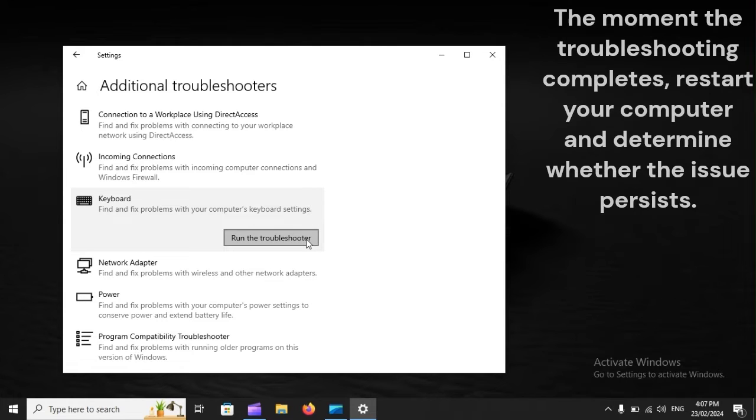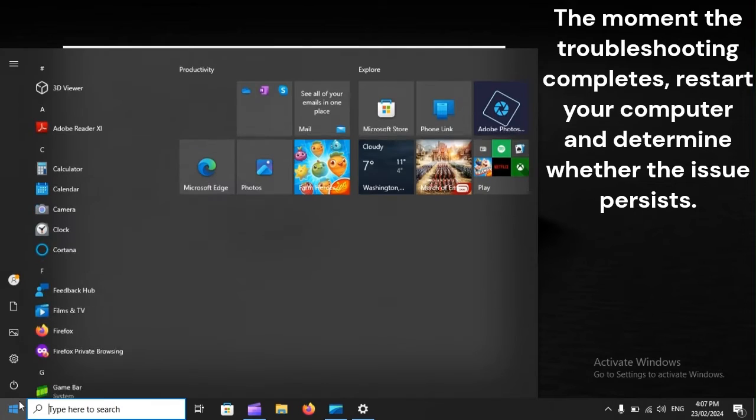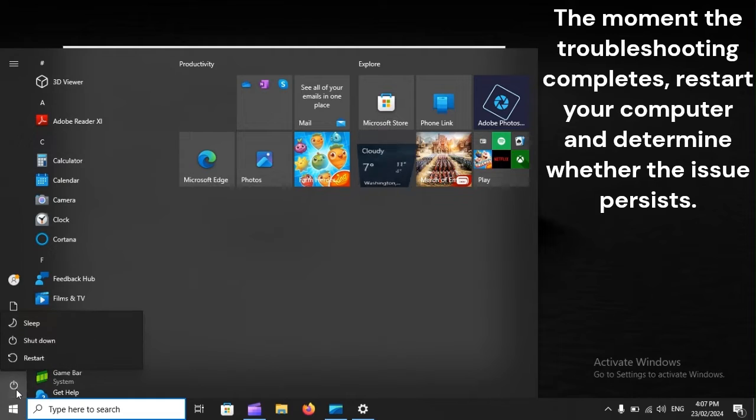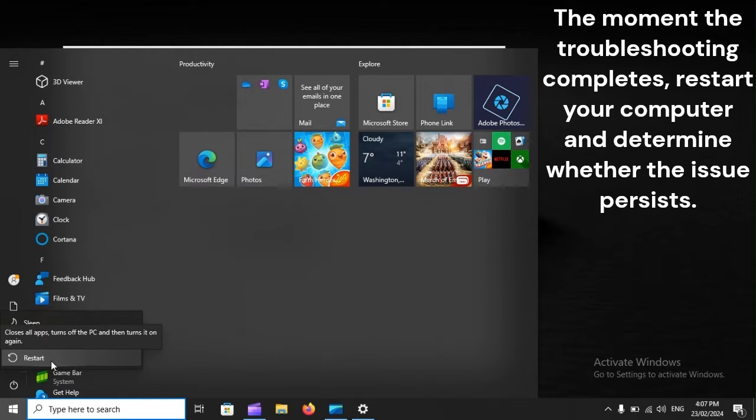The moment the troubleshooting completes, restart your computer and determine whether the issue persists.